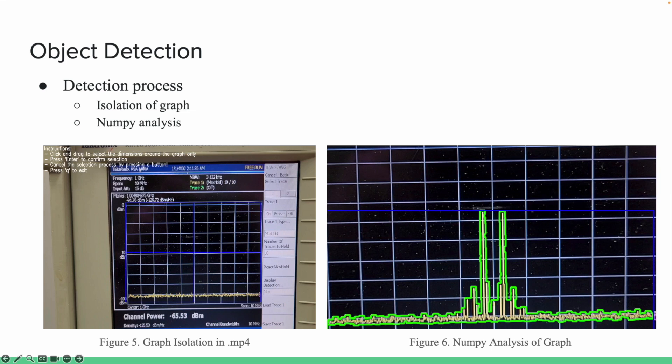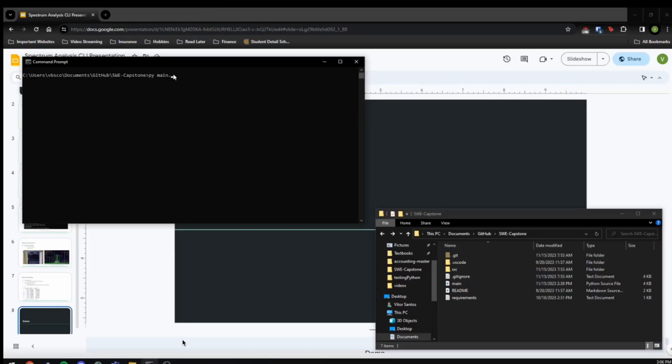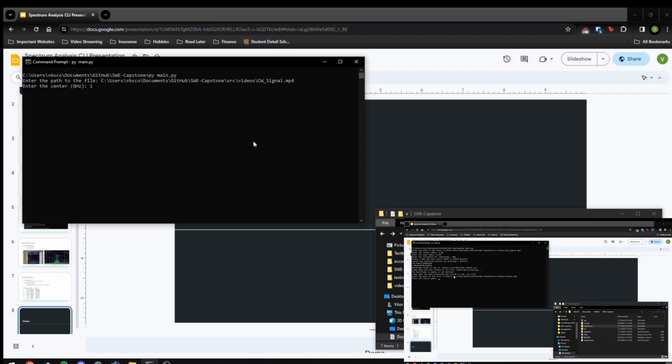For the demo of the product, we decided to include two different videos of the functionality to showcase the program working with two slightly different videos. The first one being the main testing device.